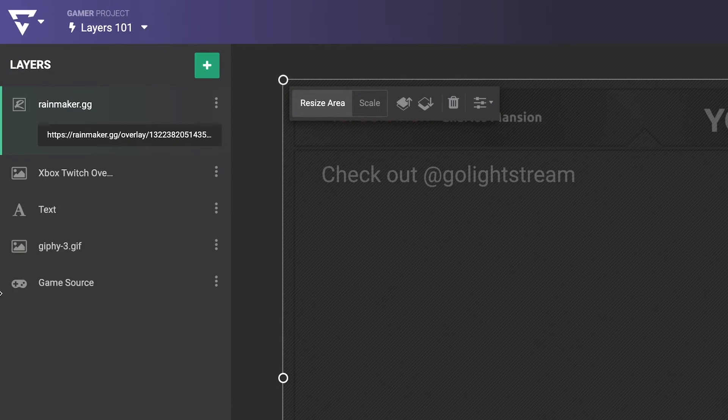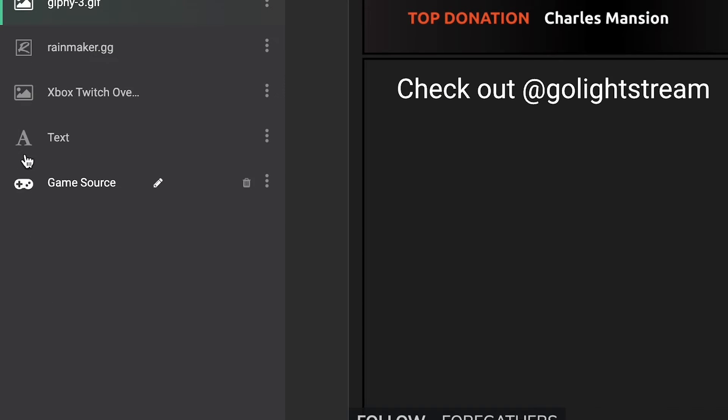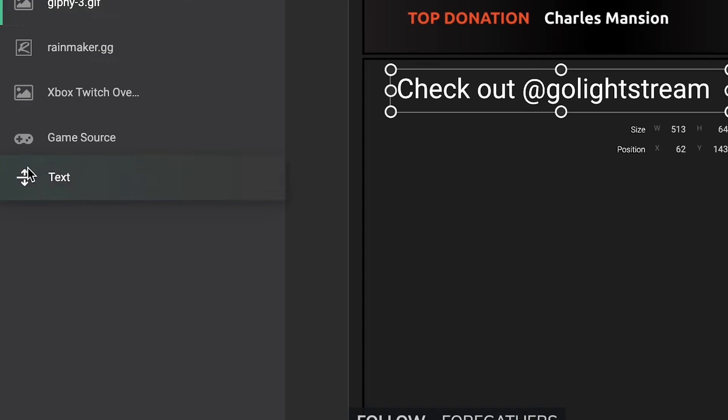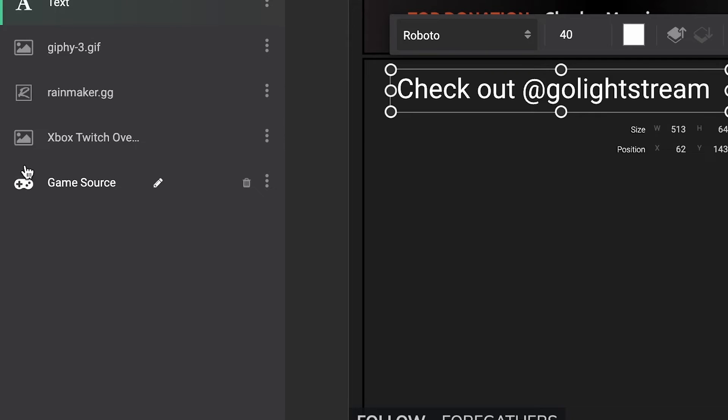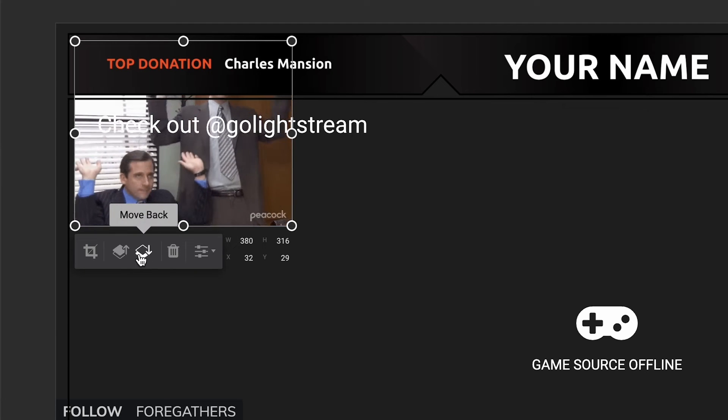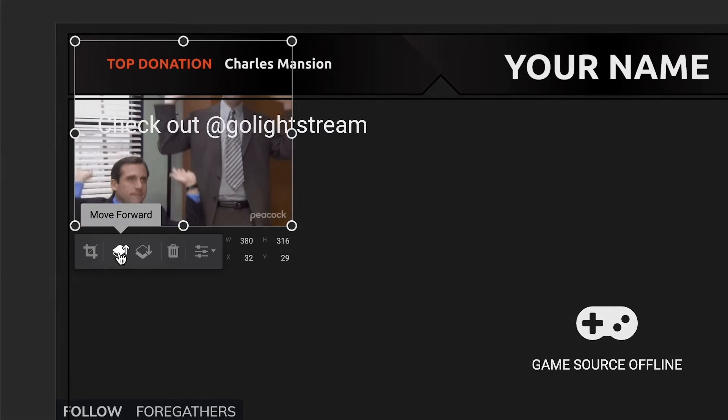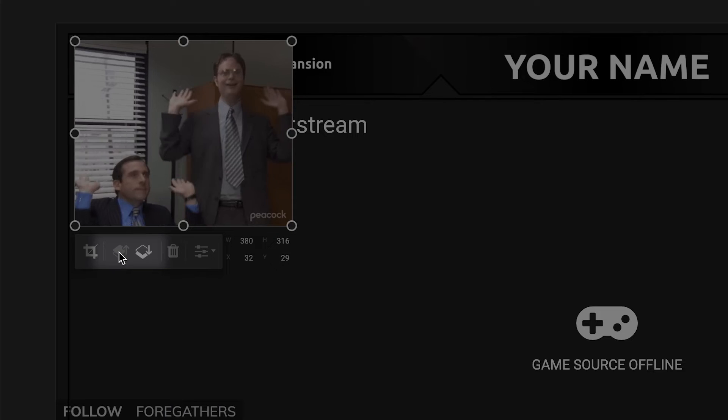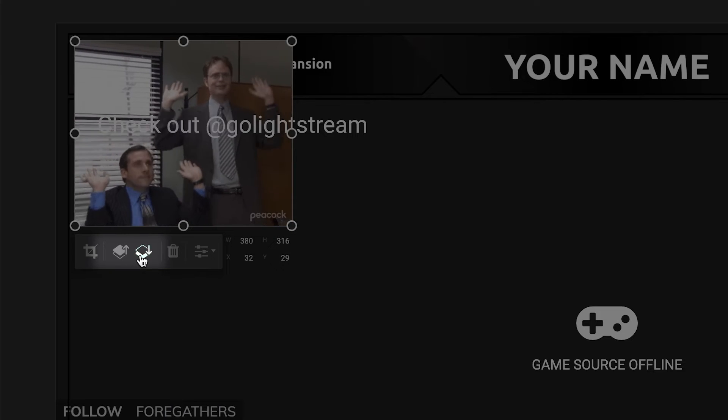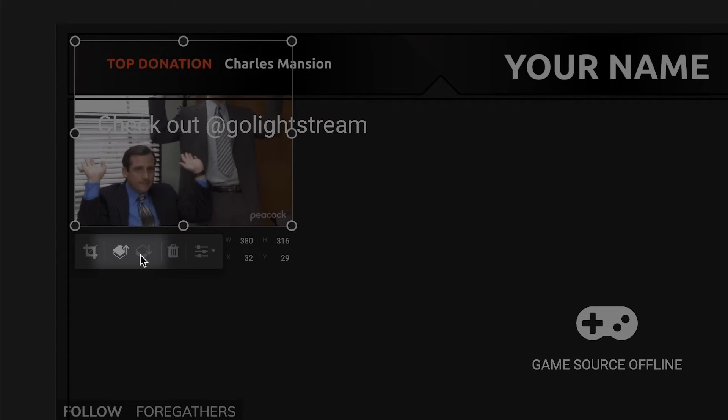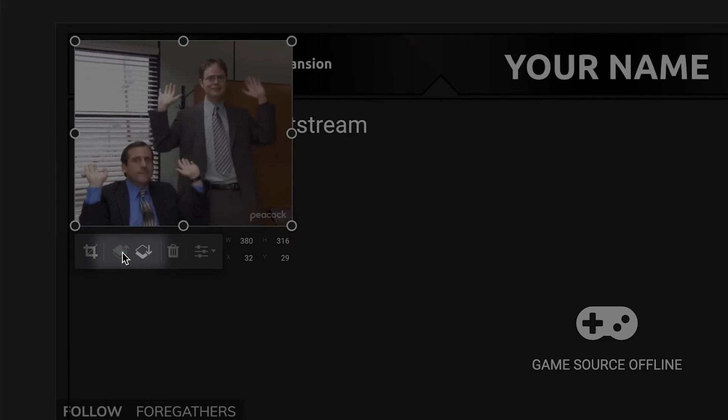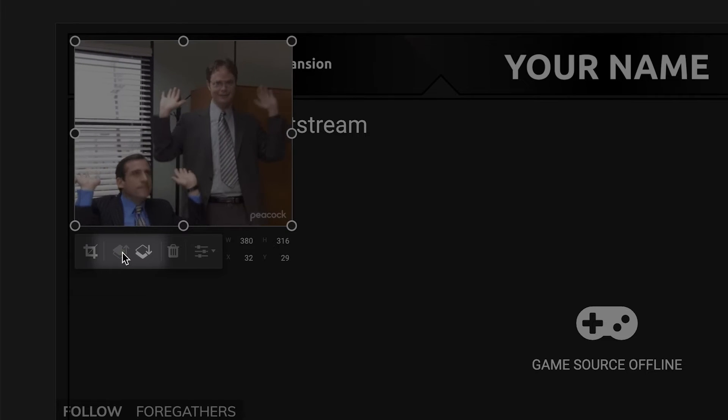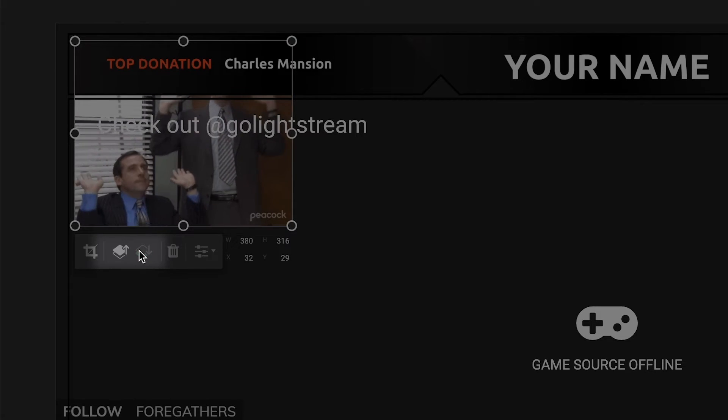In Gamer Projects, the game source layer is locked as the bottom layer. On the properties bar that shows up when any visual layer is selected, there are move forward and move back buttons. The move forward button can quickly bring the selected layer up one space in the stack, while the move back button brings the layer down one.